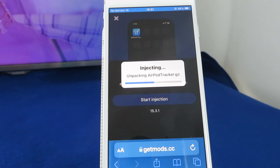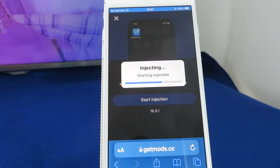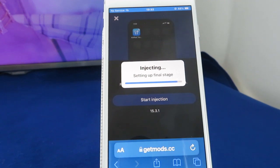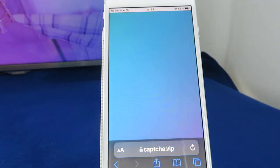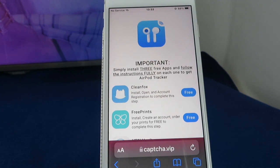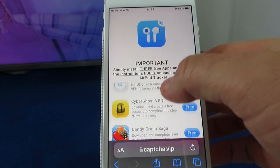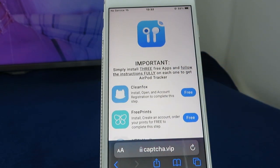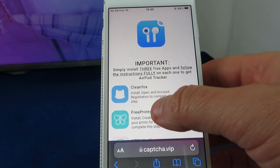That's pretty quick and easy to do, and I'll show you how to do that once we get there. Remember, once you have your AirPod tracker app, you can simply delete the other free apps you used to get it. Okay, we're almost finished. You can see the instructions here — simply install three free apps from the list below. This list may change depending on where you're logging in from. Follow the instructions fully to get your AirPod tracker.